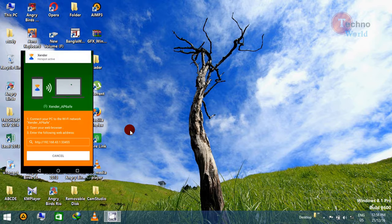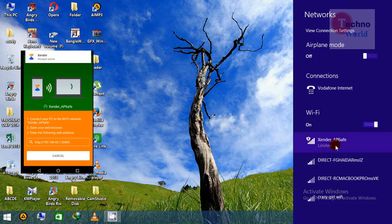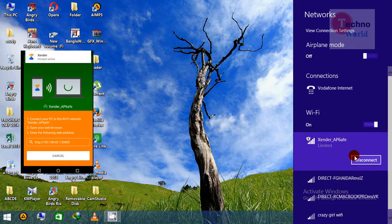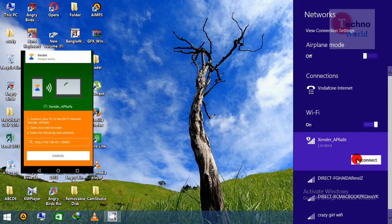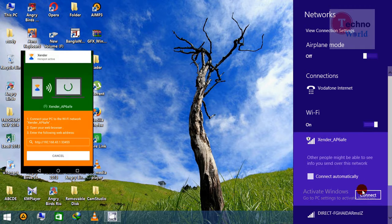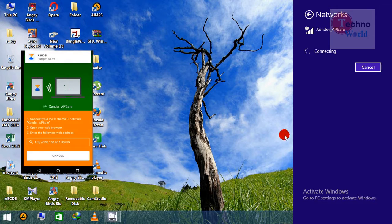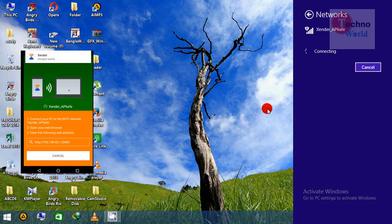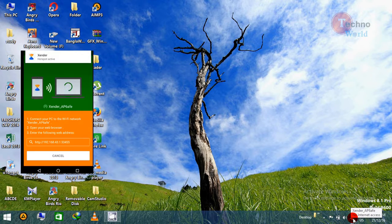Create the hotspot. Once the hotspot is activated, you can see it in your network list. Connect to the Zender network. If it is not already connected, go ahead and click on connect.